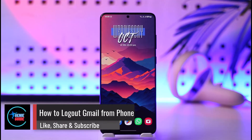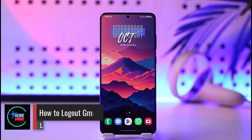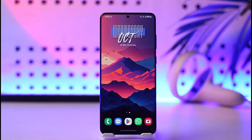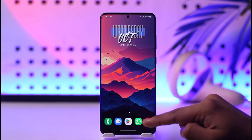How to log out Gmail from phone. Hey everyone, welcome back to our channel. In this video I will guide you on how to log out Gmail from your phone, so make sure to watch the video till the very end.